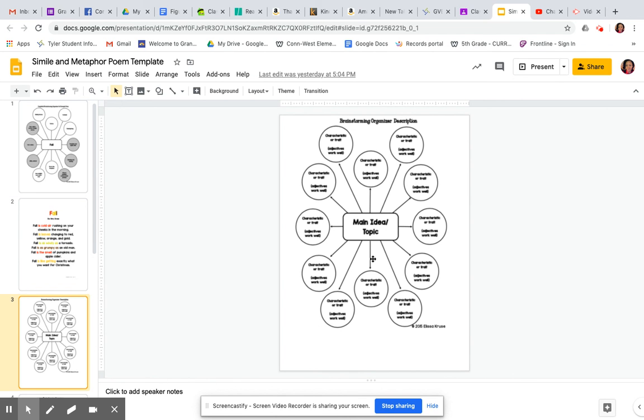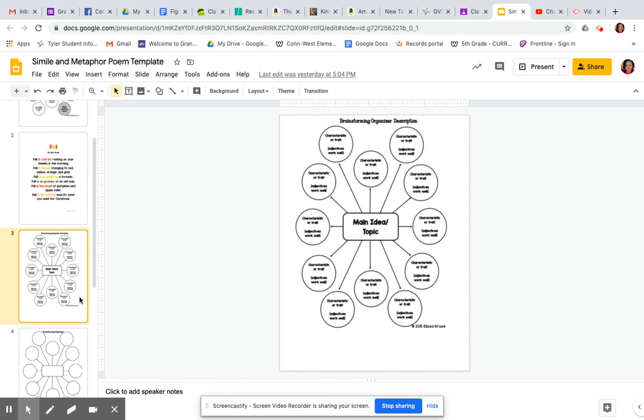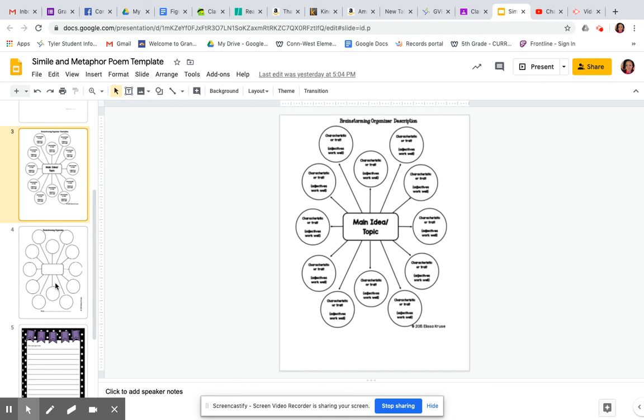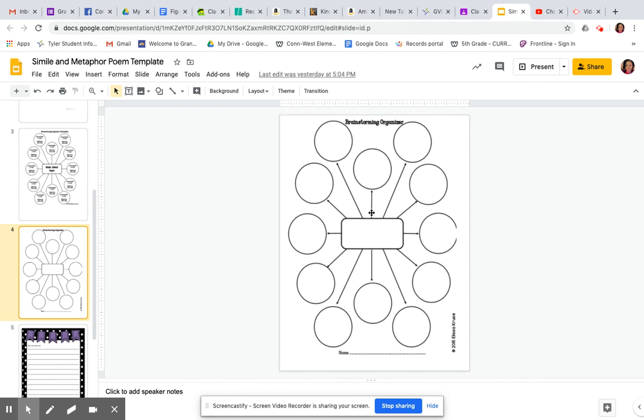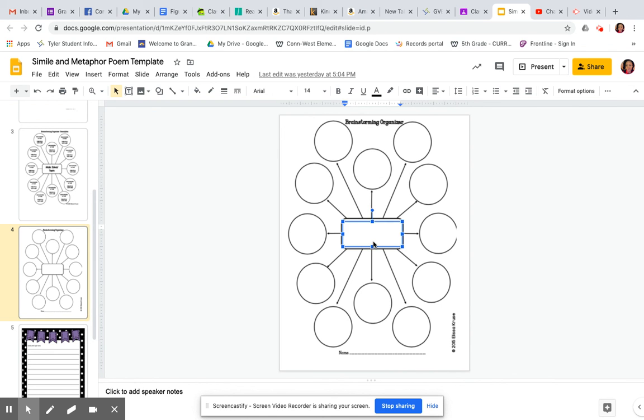So here's where you're going to type. This is the one you're going to type on, the one that's blank. So you're going to put your main idea, your topic here. So let's just say mine was winter. So I would type winter there.